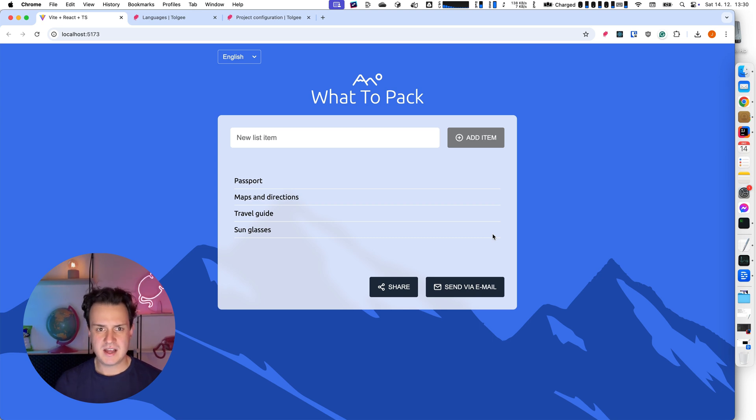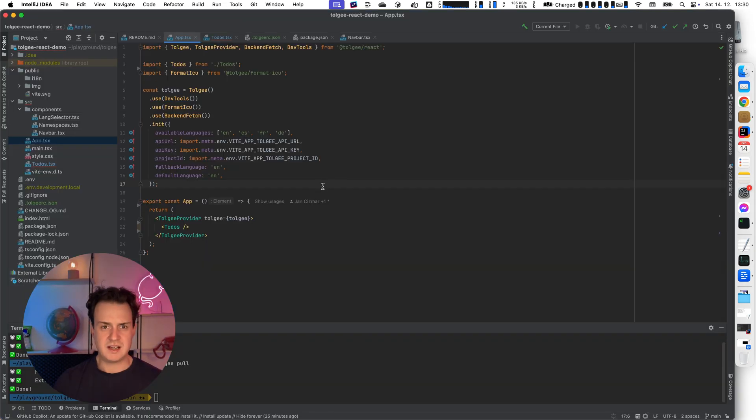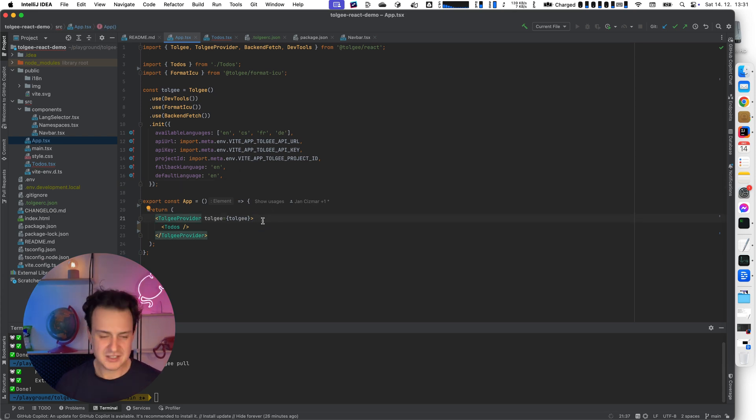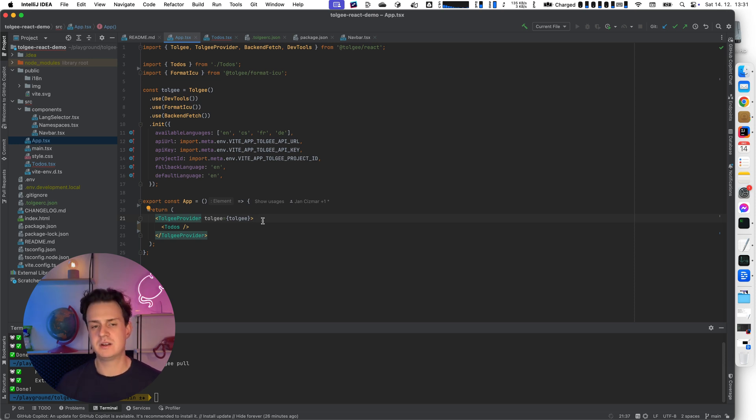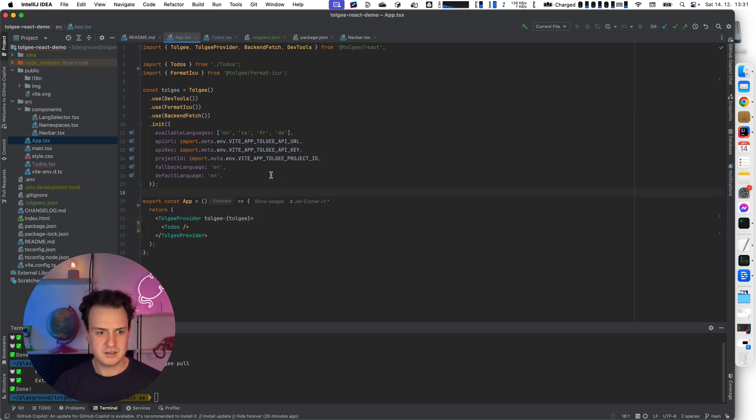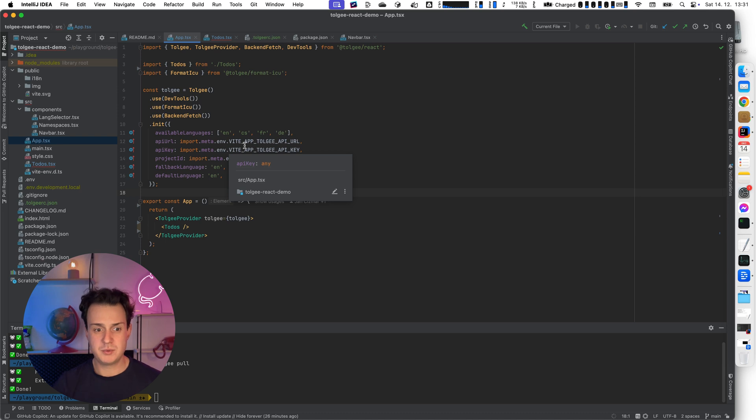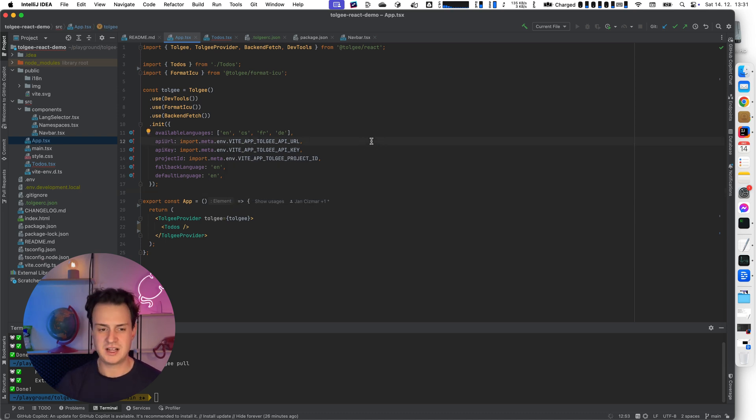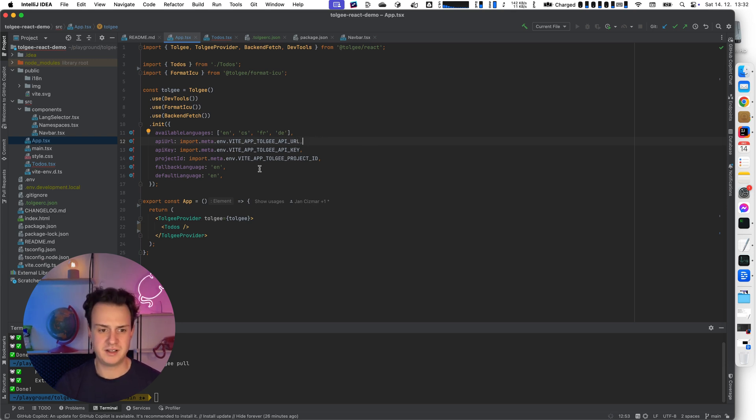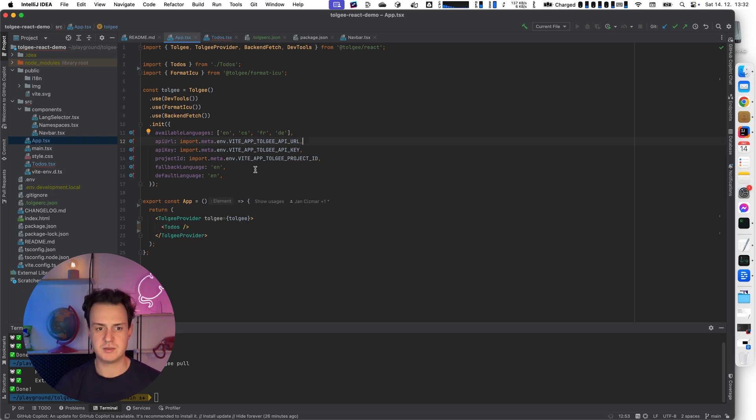I already have TollG set up in my project. You can see that I already have a prepared TollG instance. I have TollG provider wrapping my app code. To prepare your project for localization with TollG you can follow our docs. There is going to be a link under this video. When I'm in development mode with TollG, the localization strings are fetched from the TollG platform. So I'm providing the API URL of TollG REST API and I'm providing the API key so I authenticate to TollG REST API.